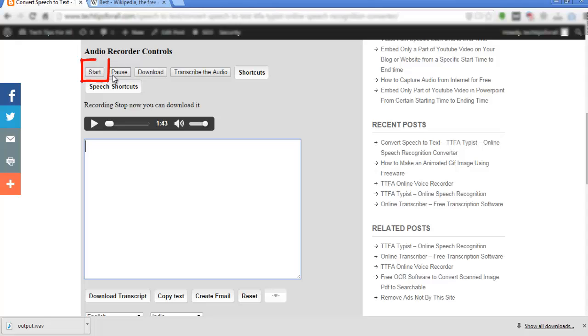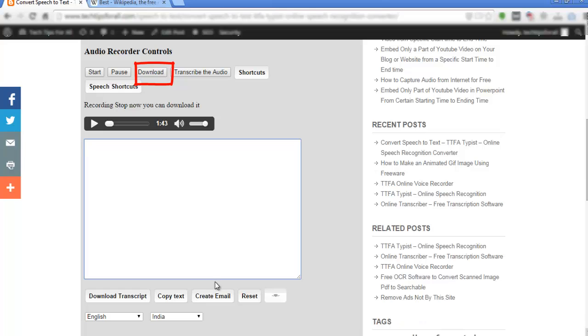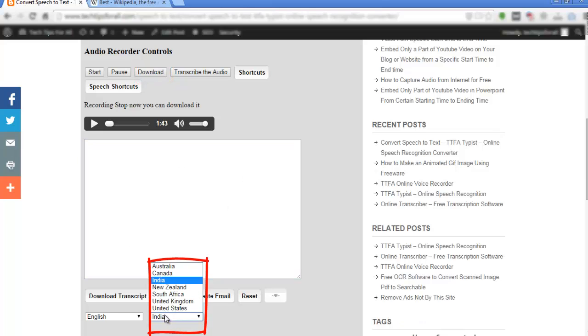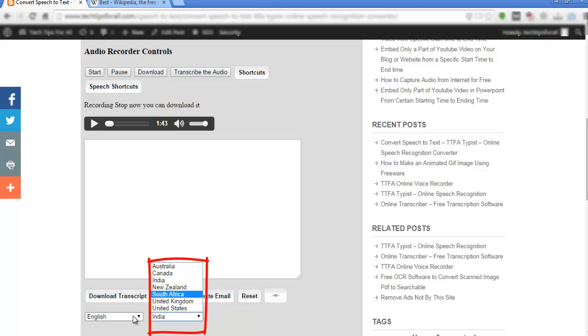Start and stop button will start and stop the recording of the audio. Download button will download the recorded audio. In the speech recognition box, this dropdown is used to select your accent.